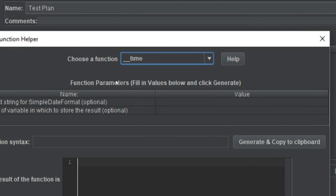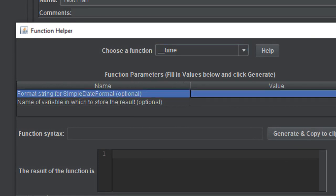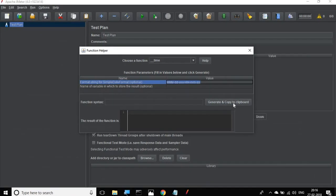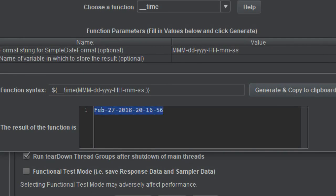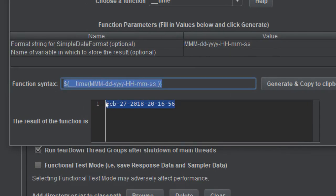Scroll down and you will find the time function. Here you have a name and value field where you can give any format. For example, I want to generate a time in the format MMM-DD-YYYY with hours, minutes, and seconds. Give your required format here, then click the button to generate and copy to clipboard. It gives you the current timestamp in the required format and the function syntax.